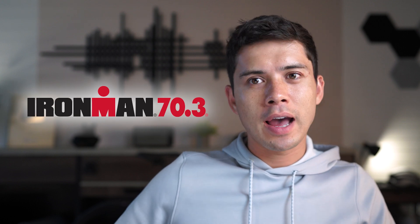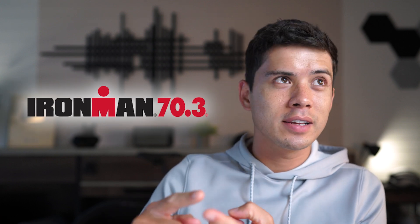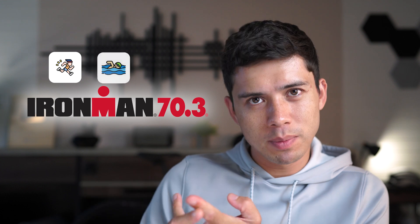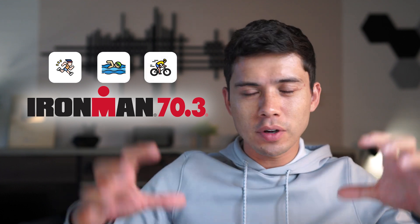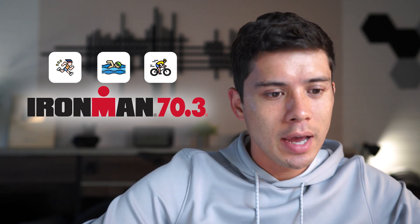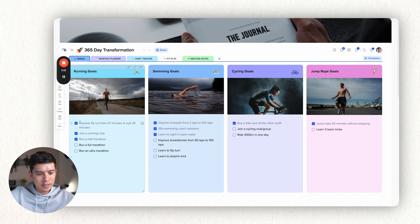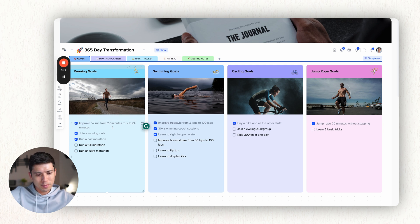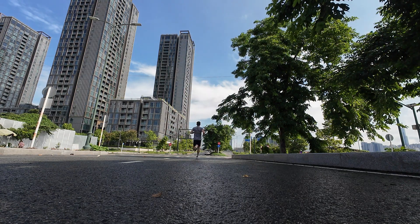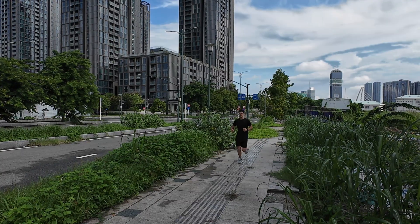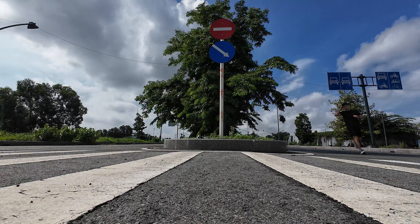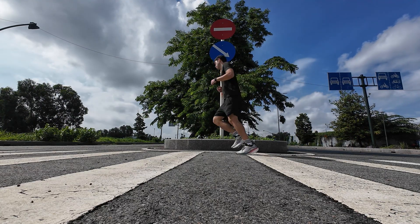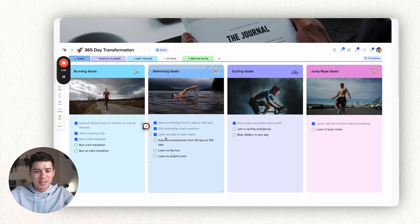Because I'm training for an Ironman 70.3 and of course an Ironman triathlon has three parts to it. It has the running part to it, the swimming part to it and the cycling part. So I've got to make sure that I'm training for all three disciplines. And this chart just helps me with that. So you can see these are my goals that I want to have stricken off before the end of the year. So improve 5k run from 27 minutes to sub 24 minutes, which I've done. I've joined a running club. I've run a half marathon. I'm running a full marathon in December, so in a couple of months. And then after that, I want to run an ultra marathon. I don't know how I'm going to do that, but it's my goal.